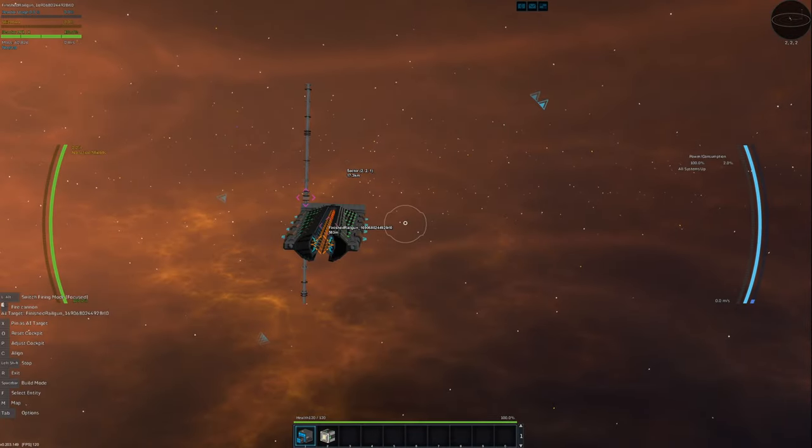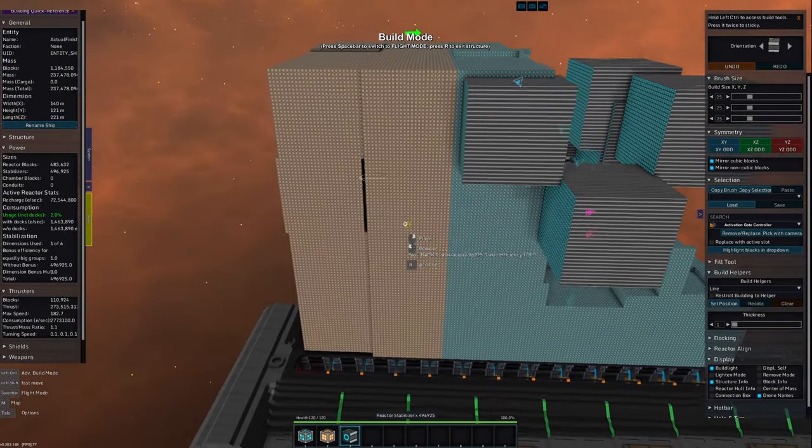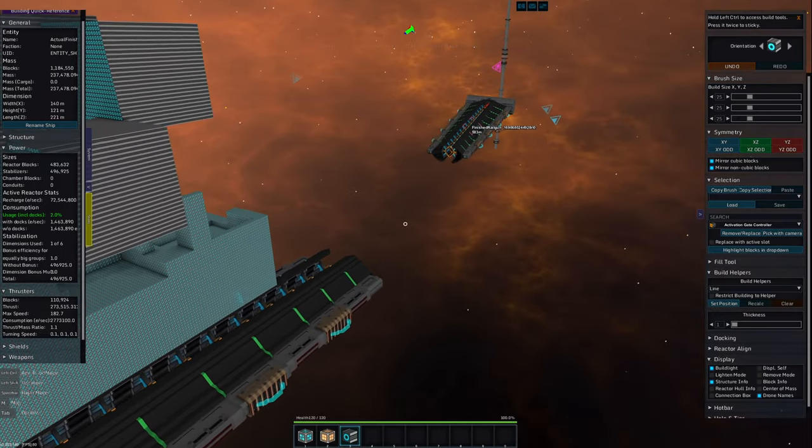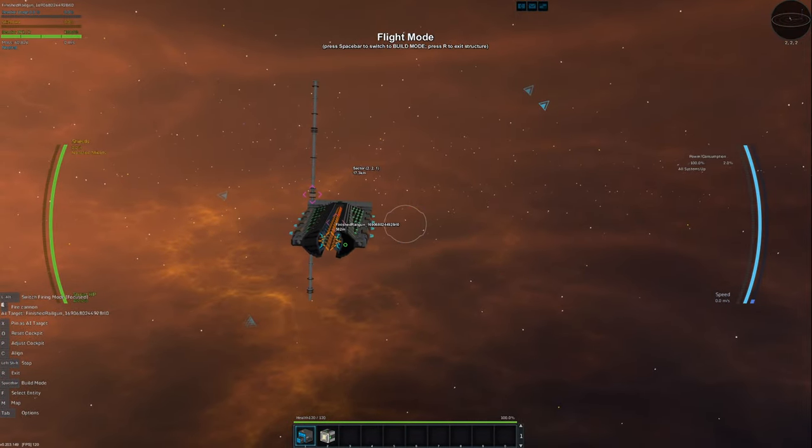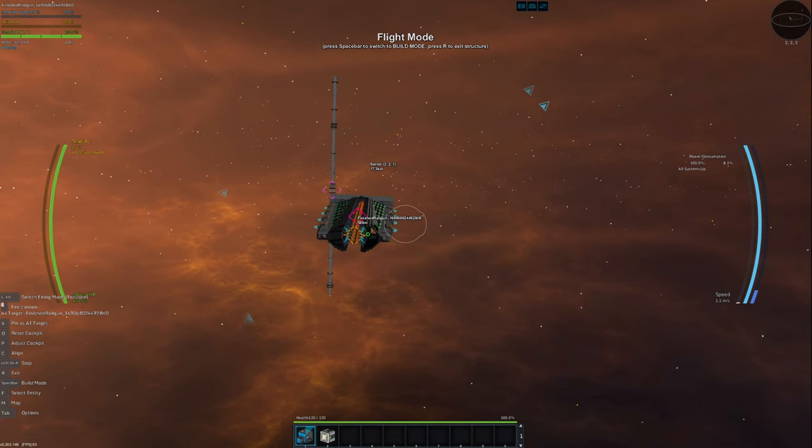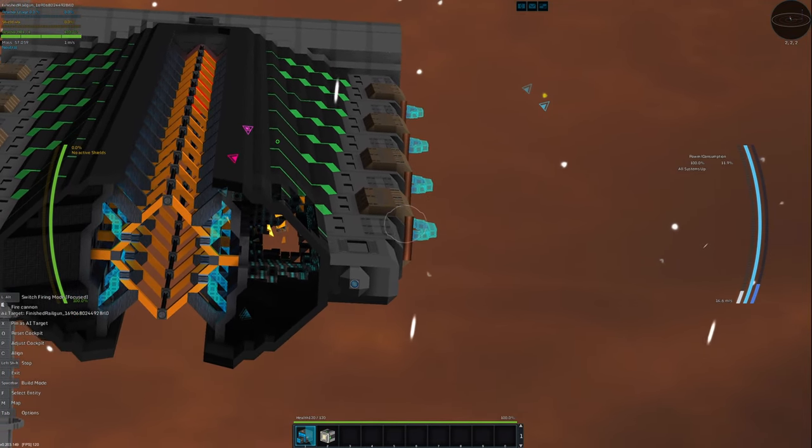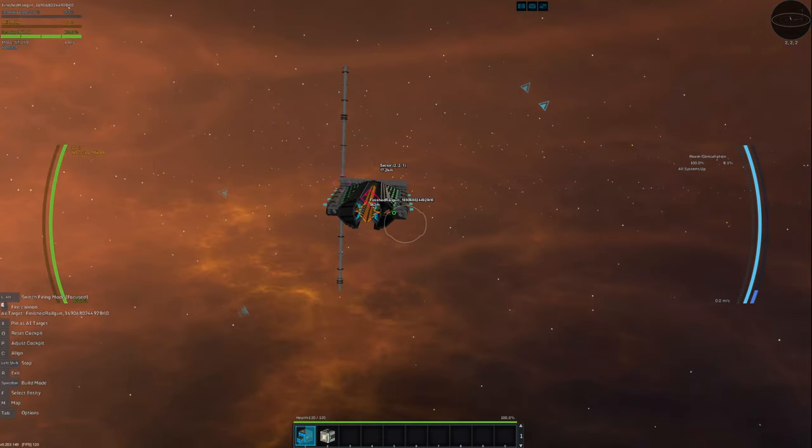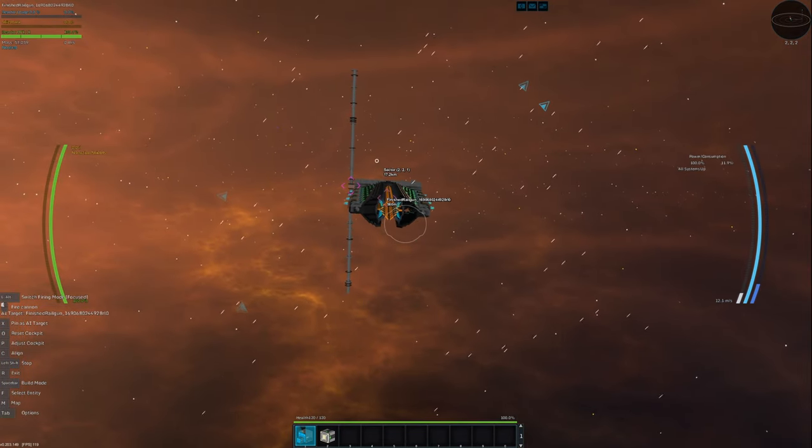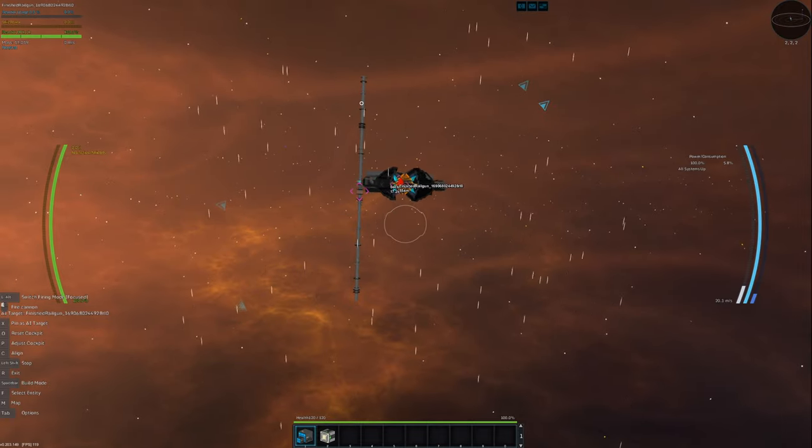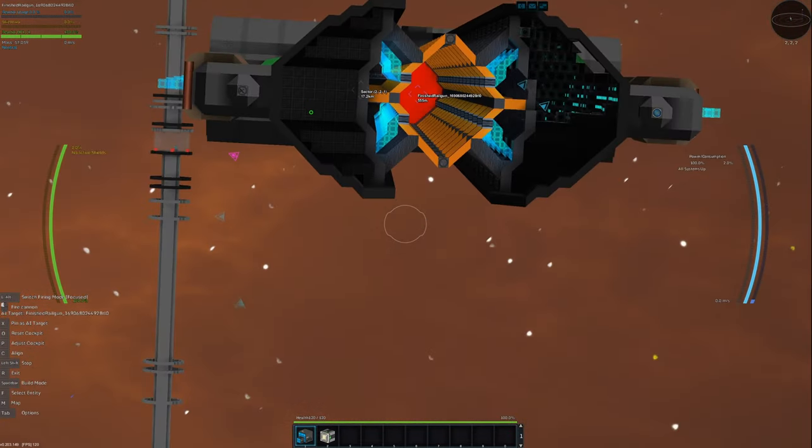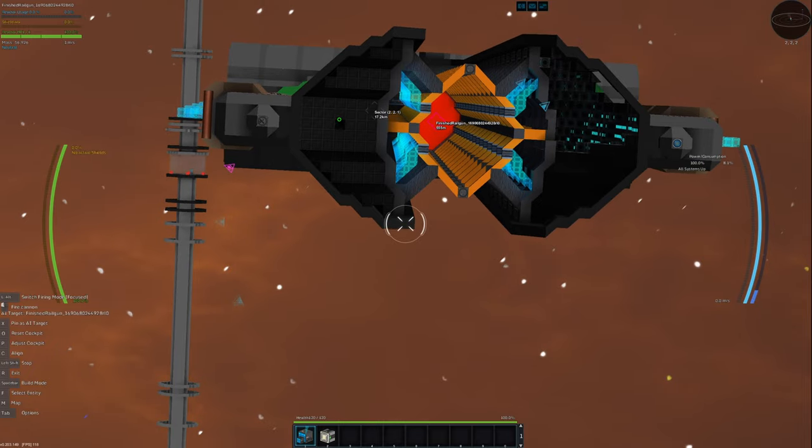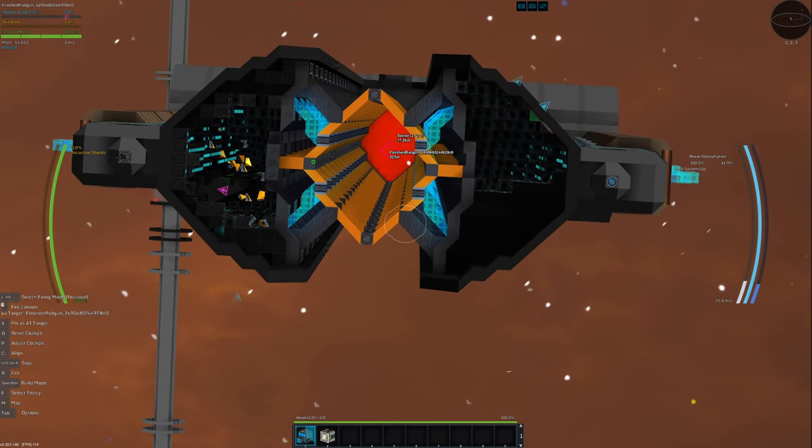Alright, so I'm here in a single player world with way too many power modules on this rail gun to make it actually fire. Let's see what it can do. Oh, that's it. I mean, it went clean through though. Maybe if we try going down the whole length of this thing, we can get a little more damage going. Oh yeah, that's more like it.